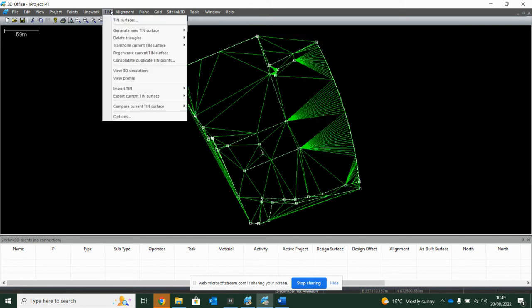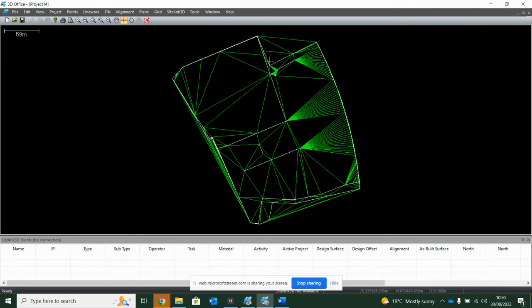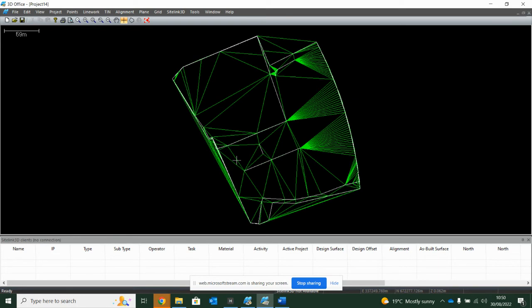So without the triangulation, the dozer or excavator, when it's in these areas, wouldn't have any heights. But by generating the triangulation, it gives it cut fill anywhere it goes.